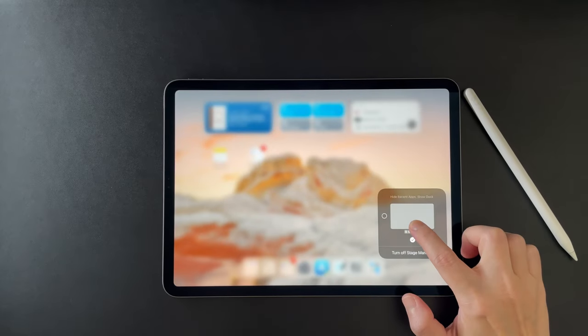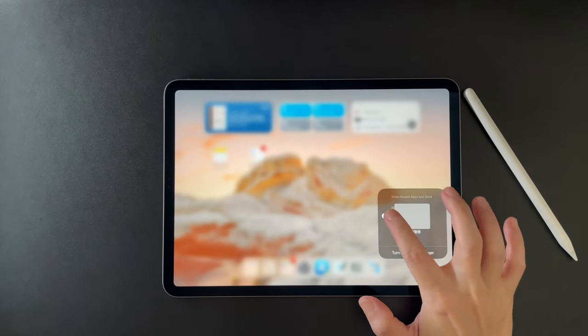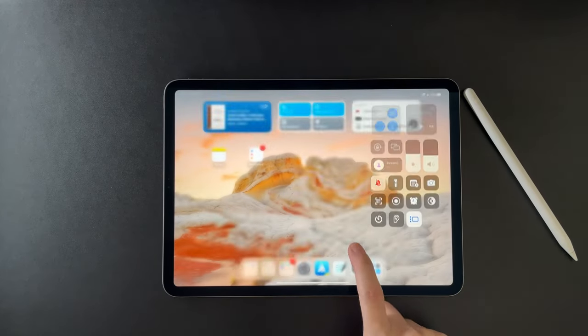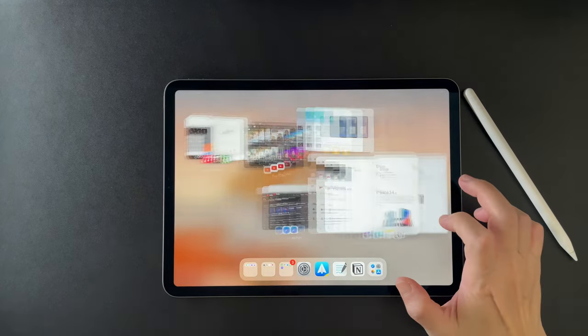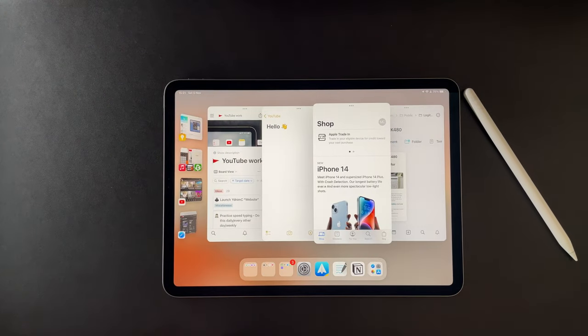Hi everyone, back here for another video. iPadOS 16 is out and since Apple changed their mind, now I can use Stage Manager in my 2020 iPad Pro.